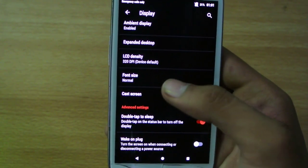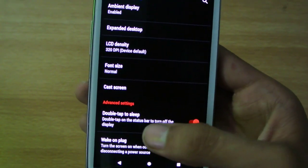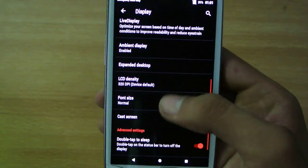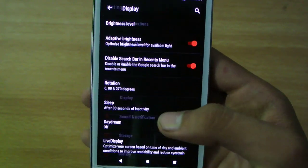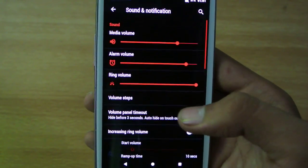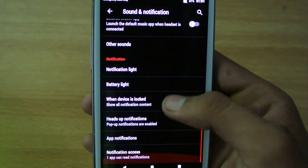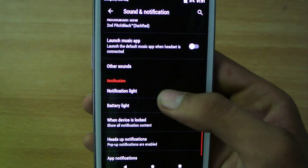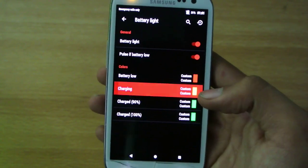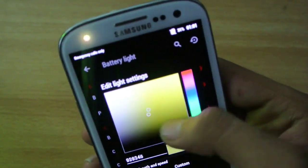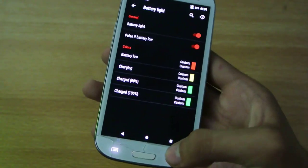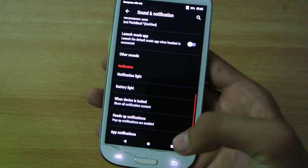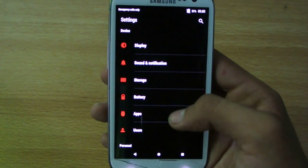Then also we have the display option, wake up on plug, double tap to sleep, enabled by default, some normal Android options. Let's move to the sound and notification. Battery light, that is really nice, you can have your own battery light, you can see the color changing, one of the best features of these custom ROMs.